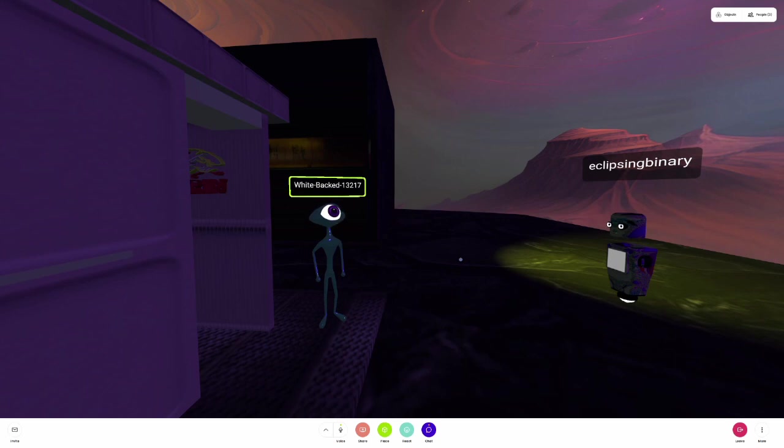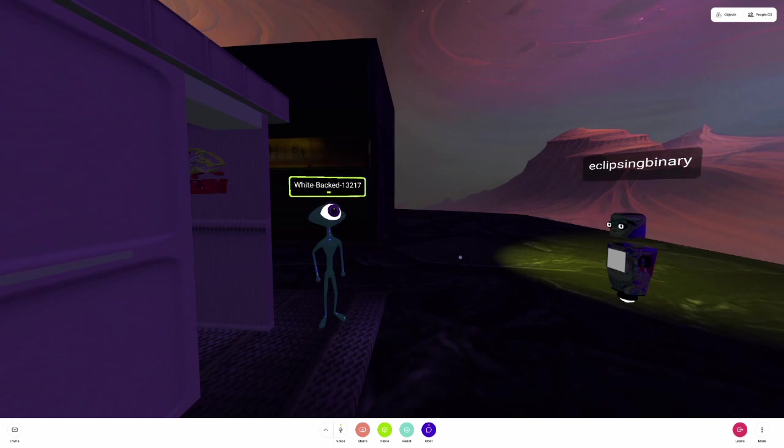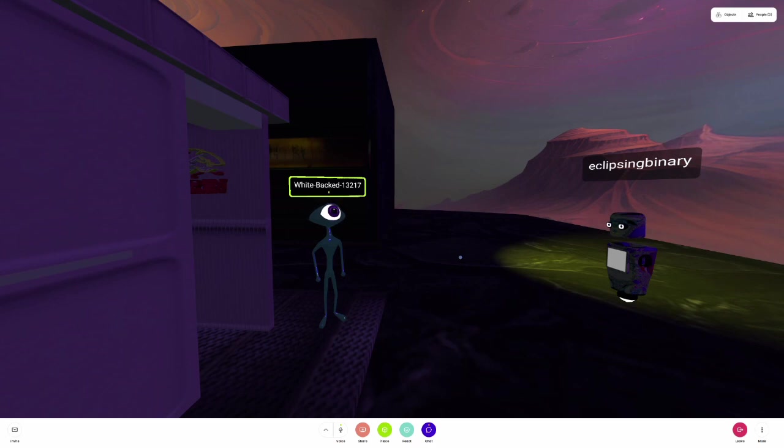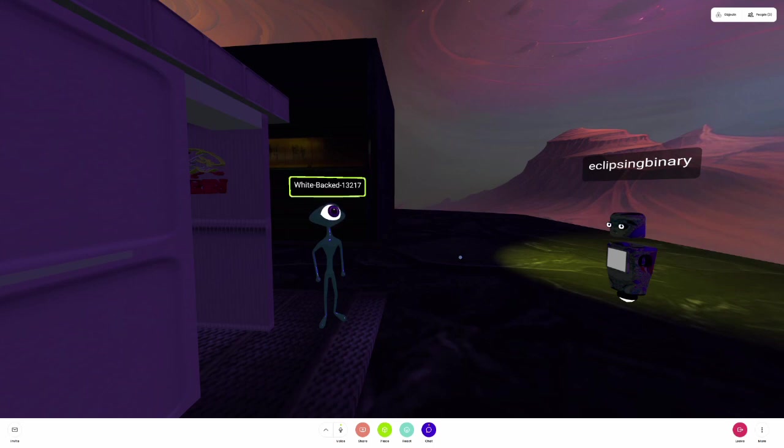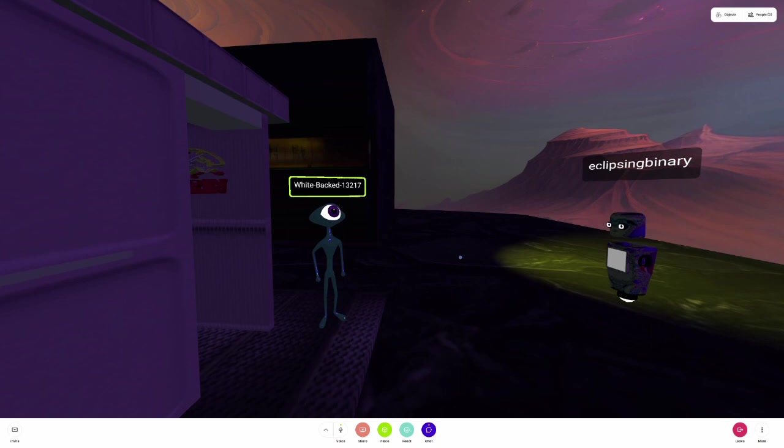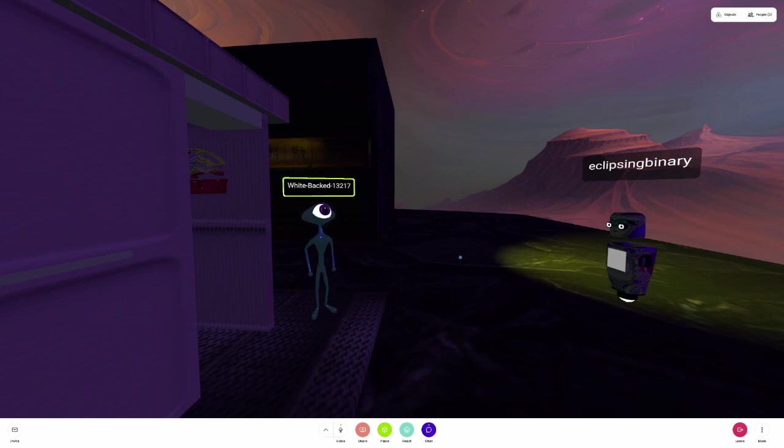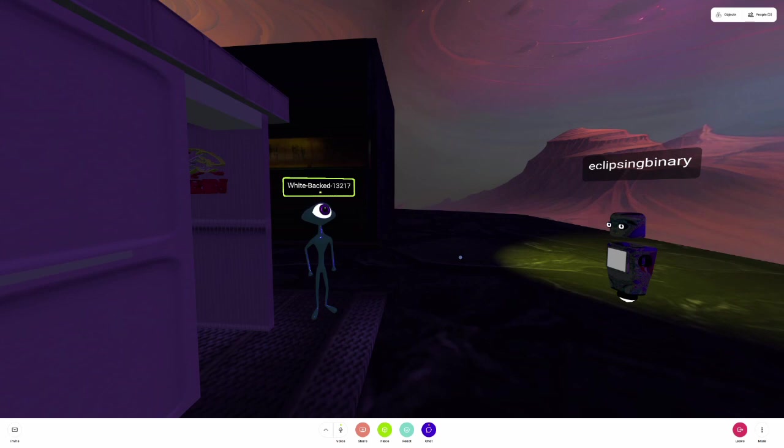Have y'all heard of Suspicious Observers? No, what's that? Suspicious Observers is a YouTube channel and website that looks at the sun, sunspots, coronal mass ejections, solar winds and all the things. He does a daily Suspicious Observers news, watches the sun and shows what's happening if there's any sunspots.